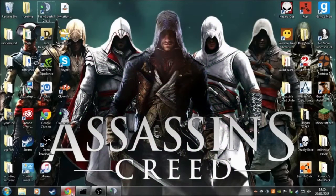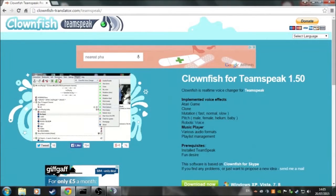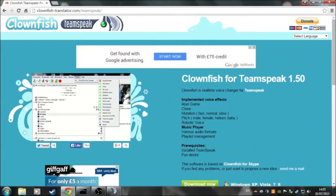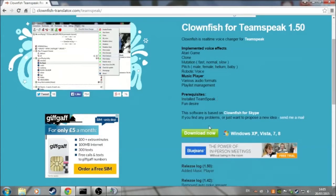So what I'm going to do is open the internet and copy the link that's in the description below, or type in Clownfish for Skype or TeamSpeak. It will be the very first page, and you can click on this one.